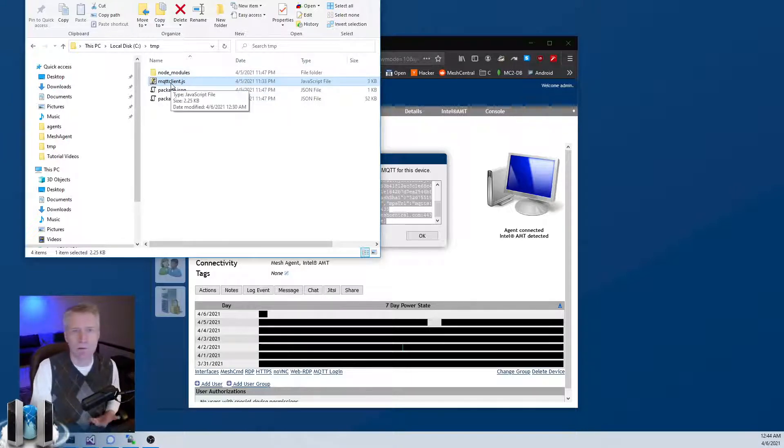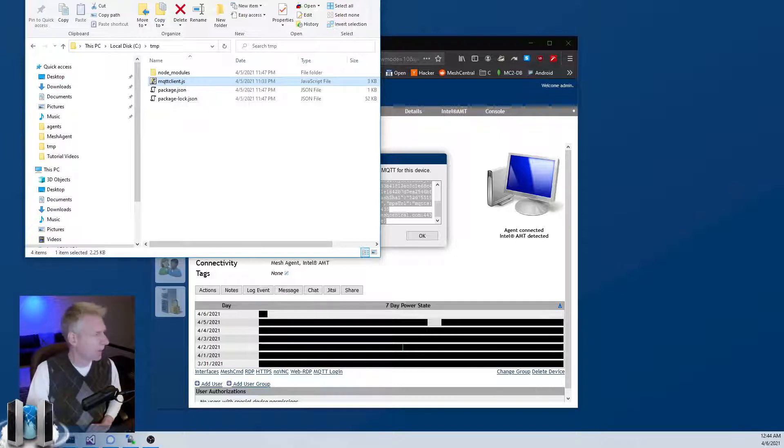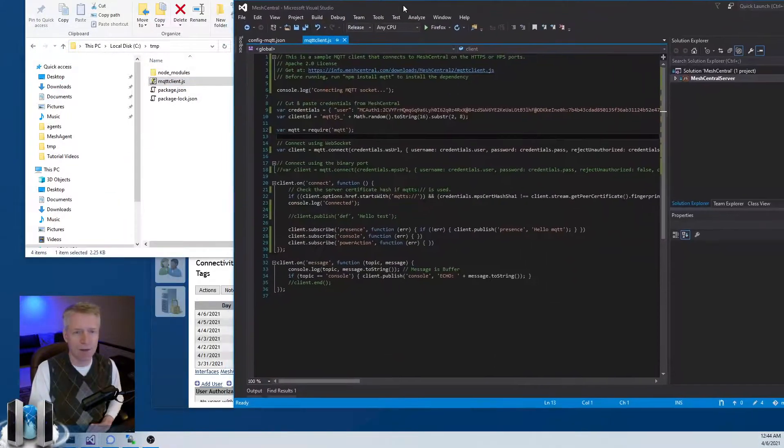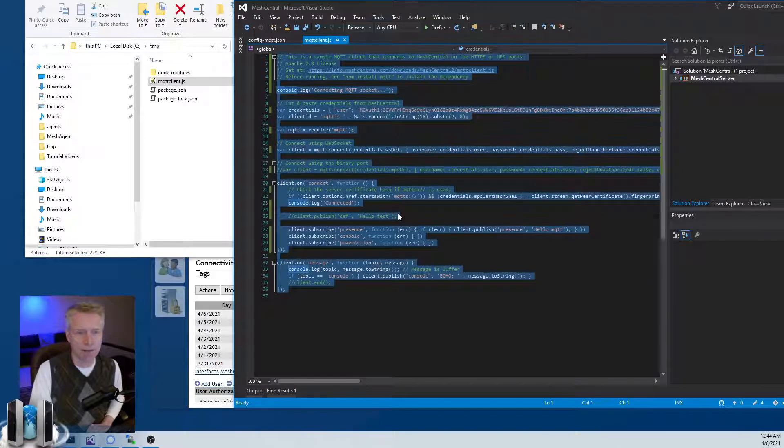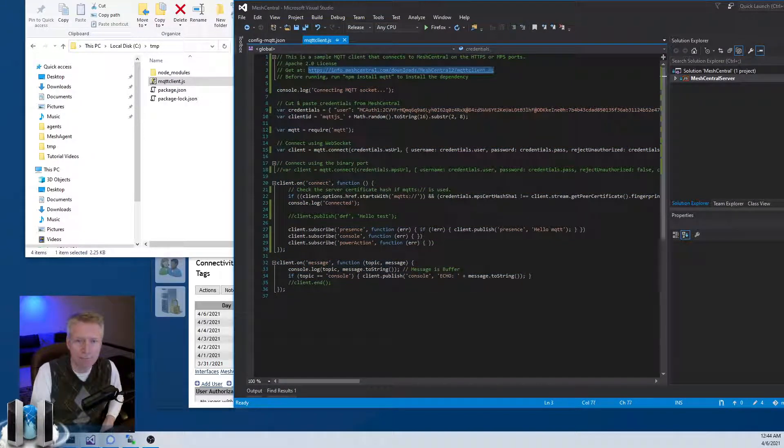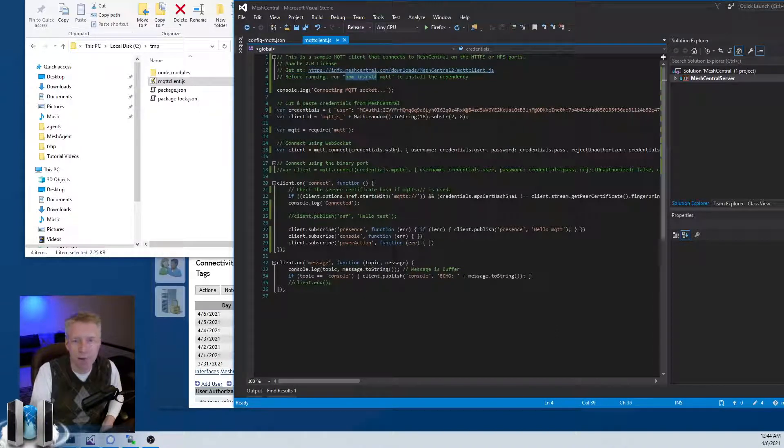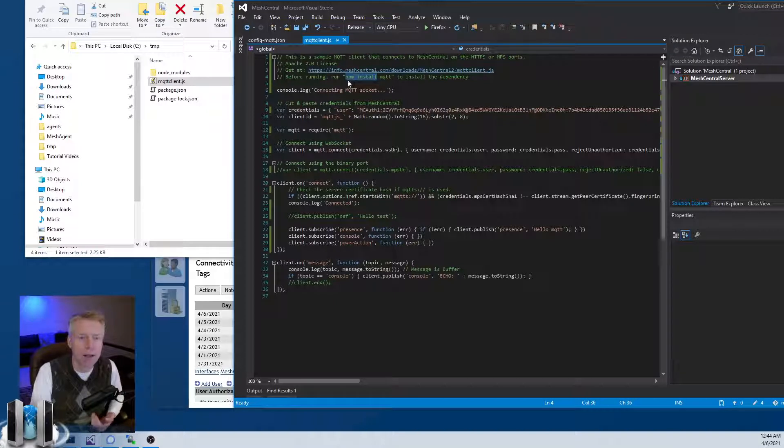I'm going to show you what it contains. This is the entire content of that file. Basically you get it at this URI, and before you run it you have to do npm - you put it in a temporary folder and you run npm install mqtt to install the only dependency.